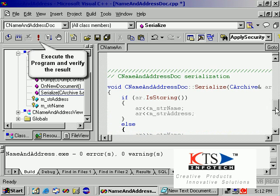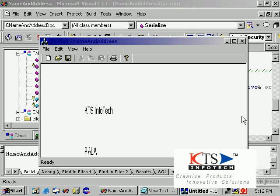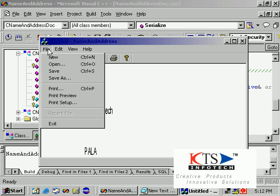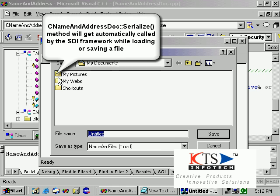Execute the program and verify the result. See the name and address document. The Serialize method will get automatically called by the SDI framework while loading or saving the file.